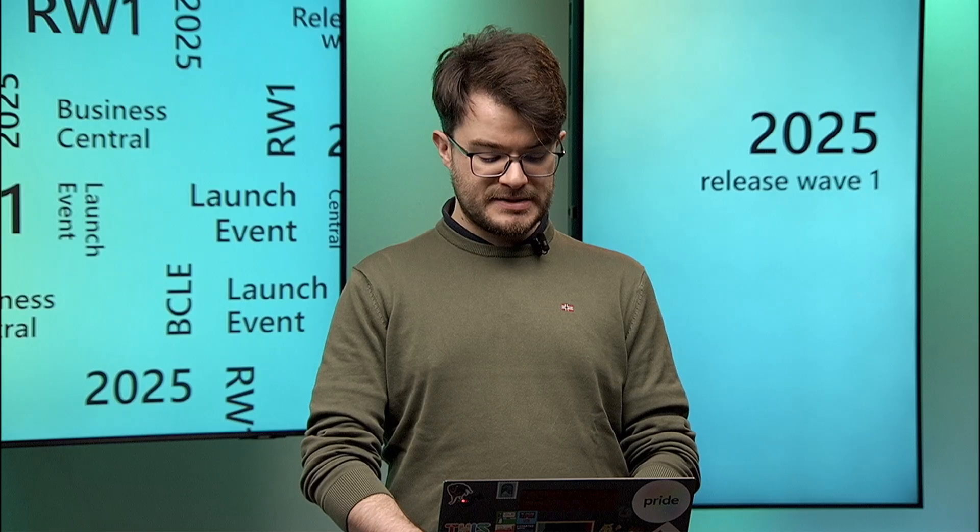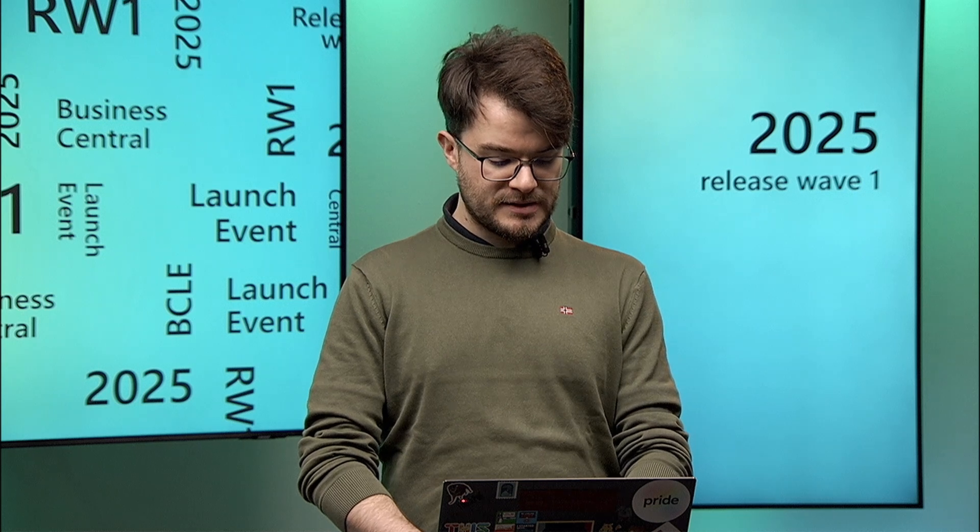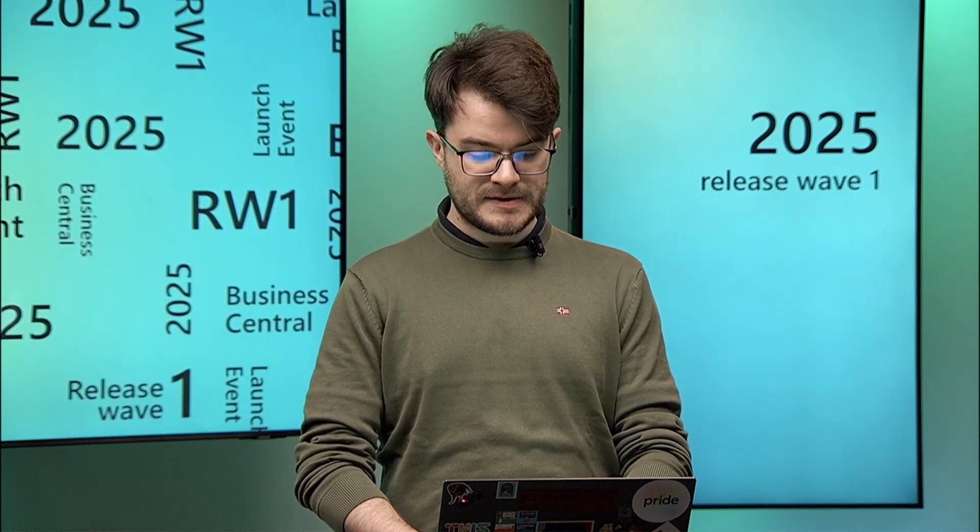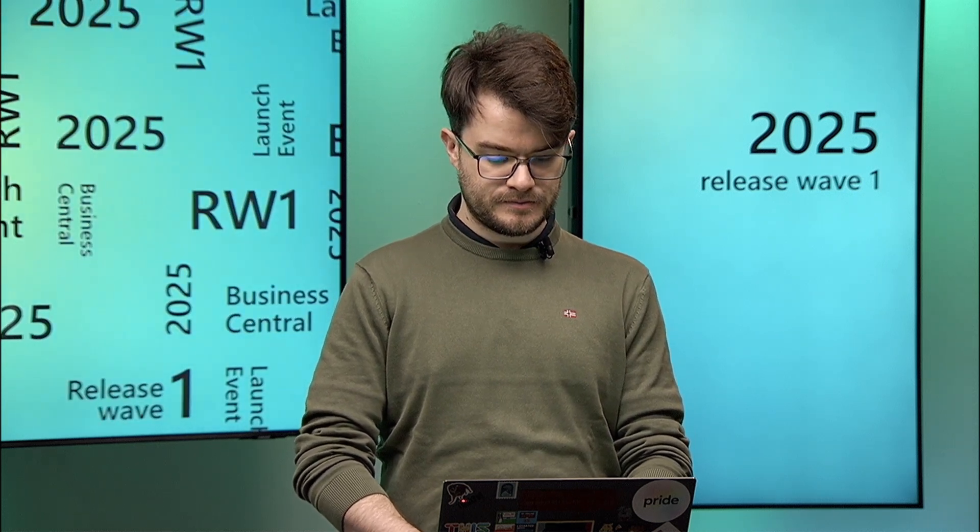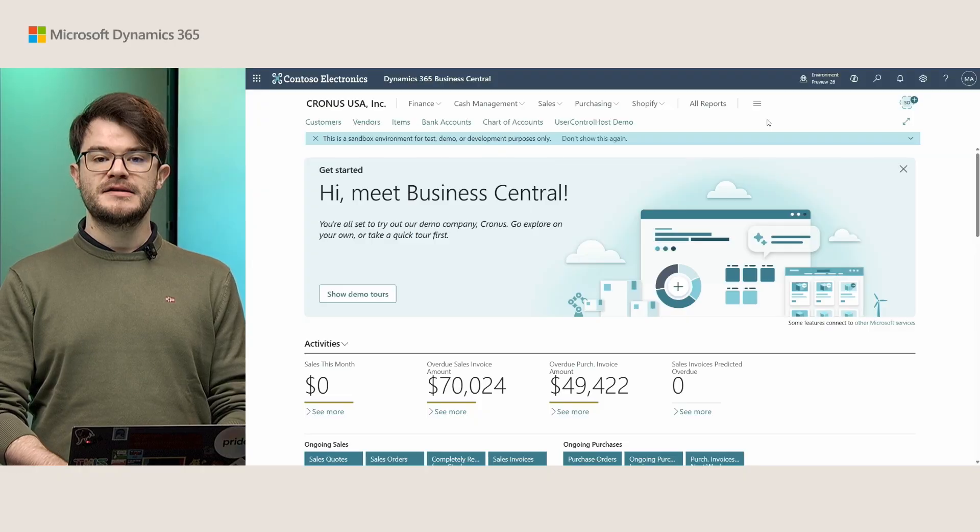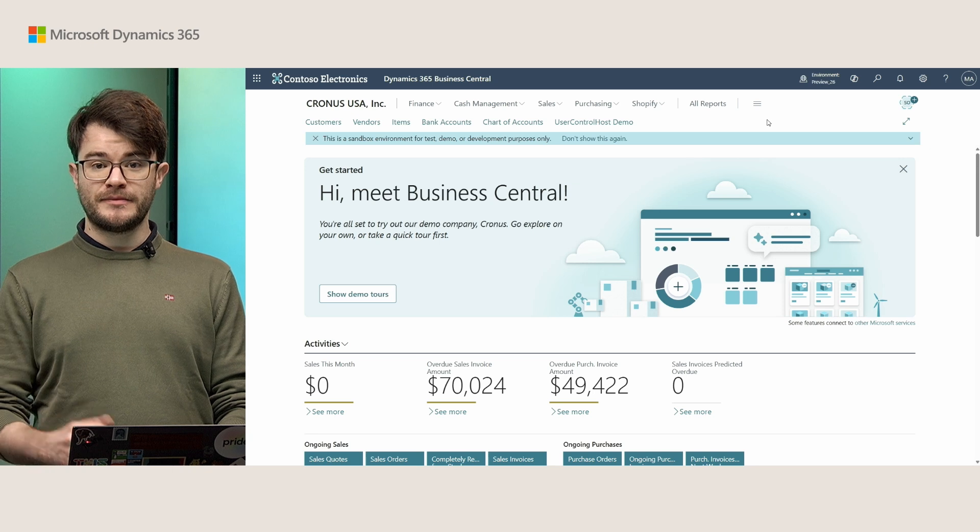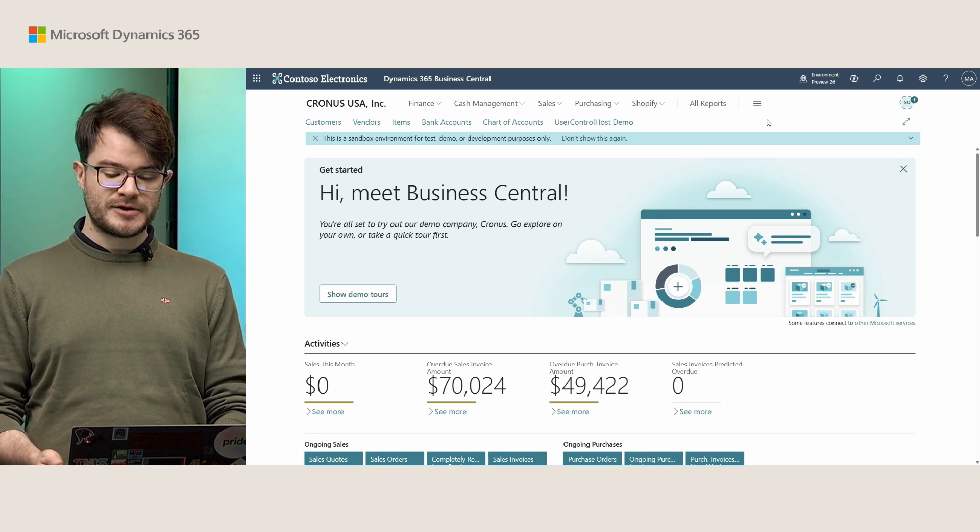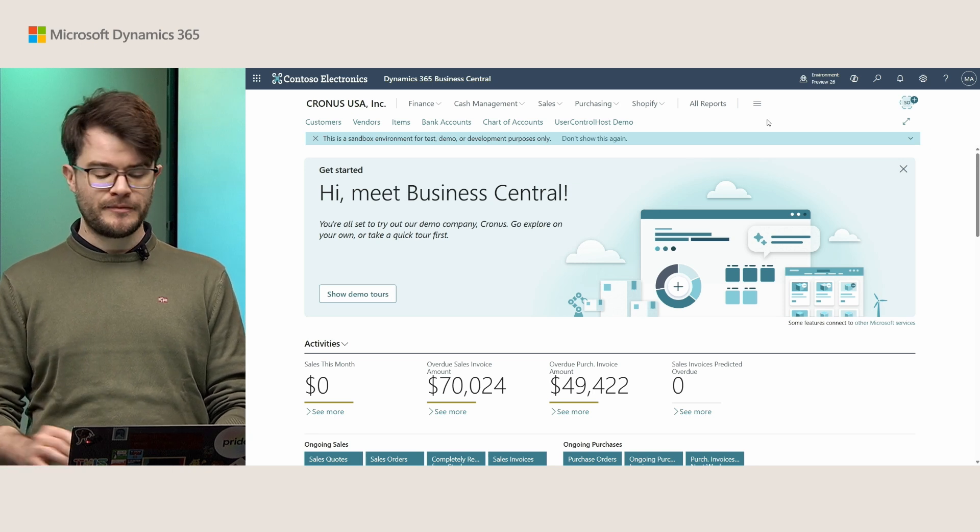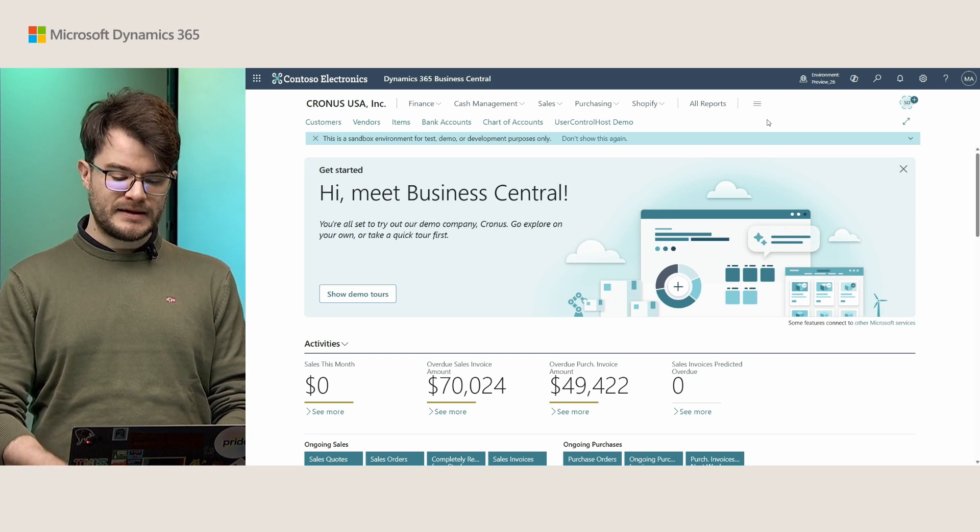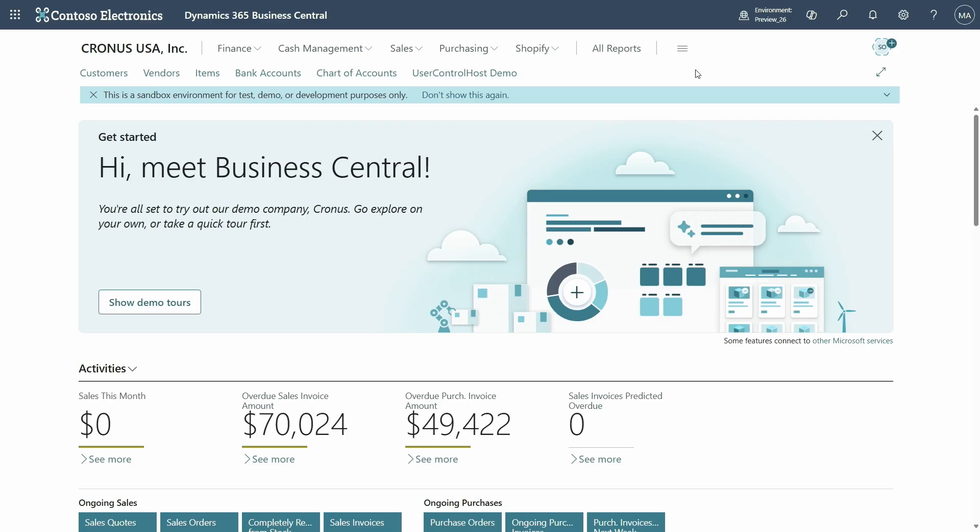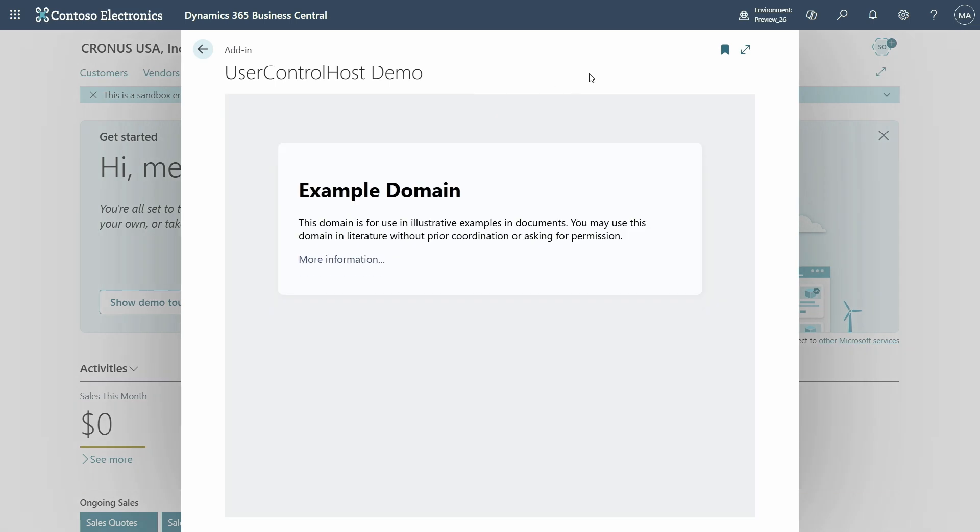So my extension is now published, so I'll move back to Business Central and let's see how it looks like. I have now switched to my Business Central environment in the version 26 preview. This is the sandbox environment where I just uploaded my extension. As you can see, there is a user control host demo here which I have just bookmarked, and this points to the new page that I have just created.